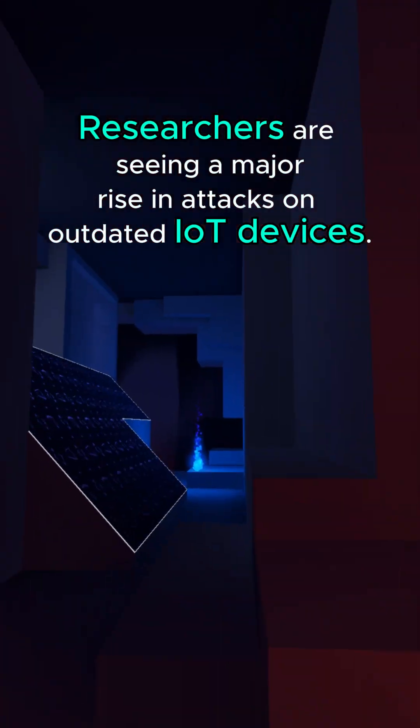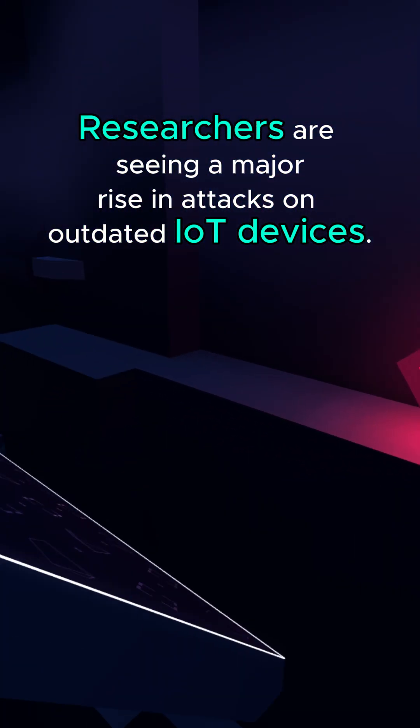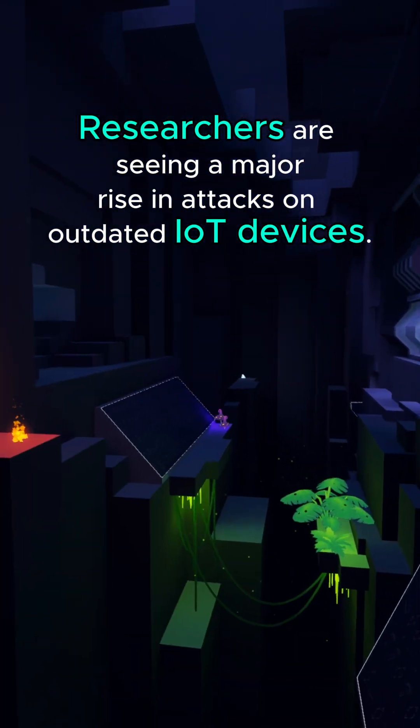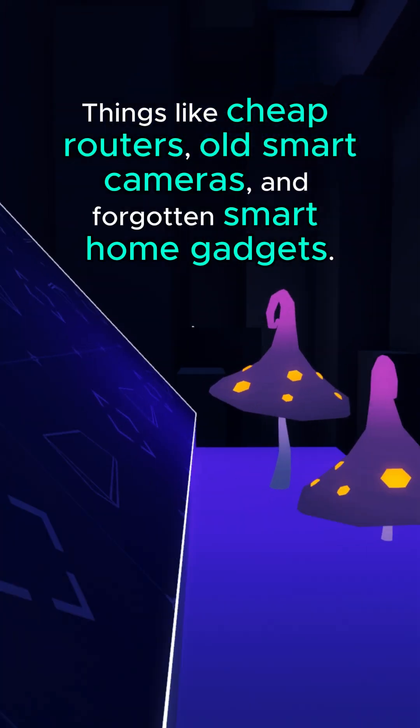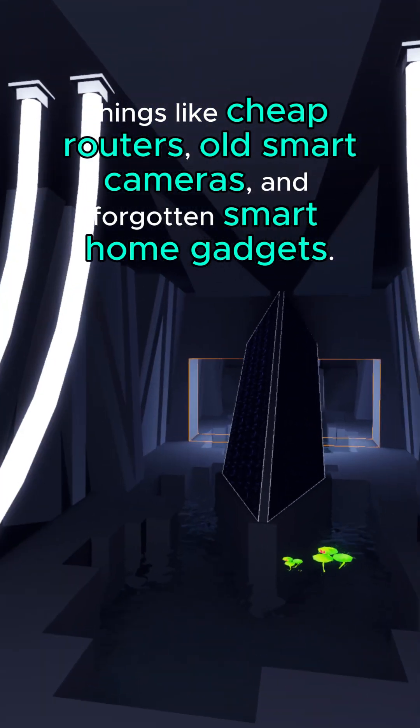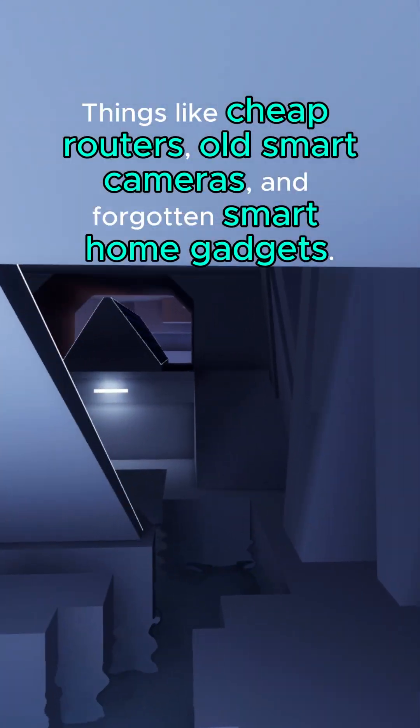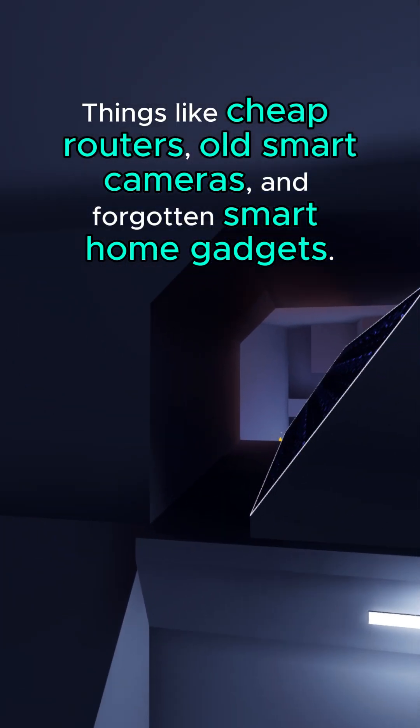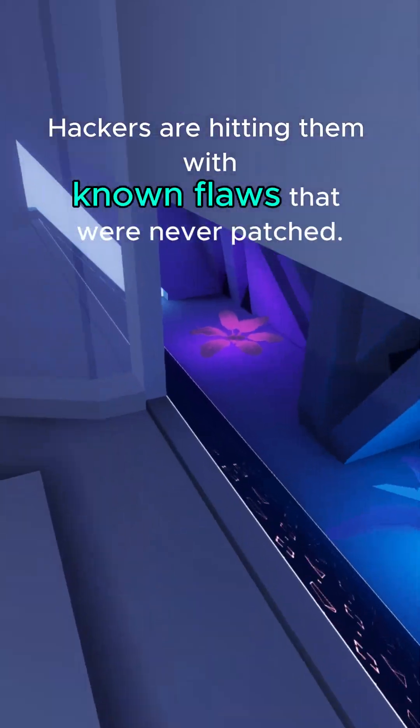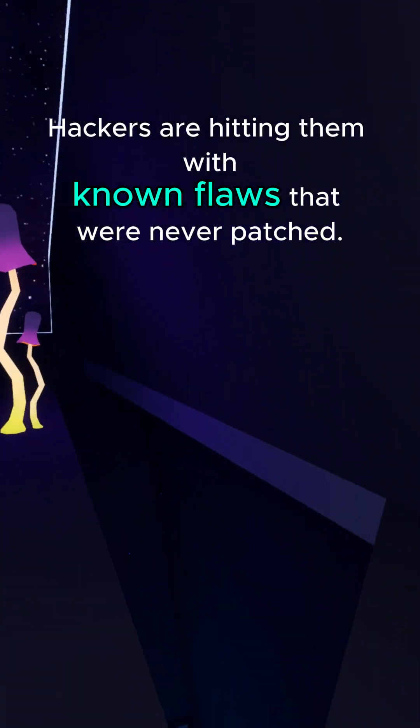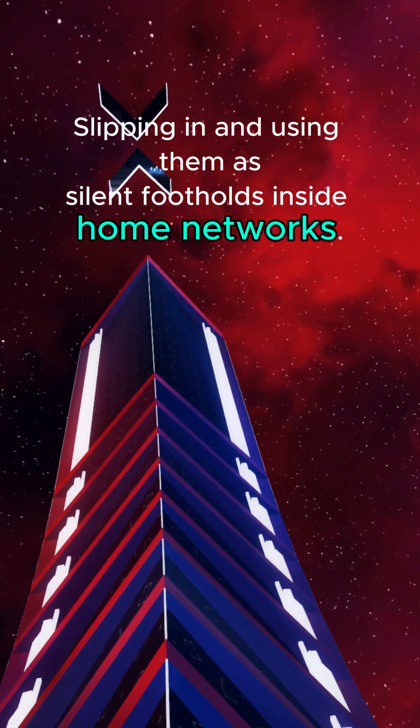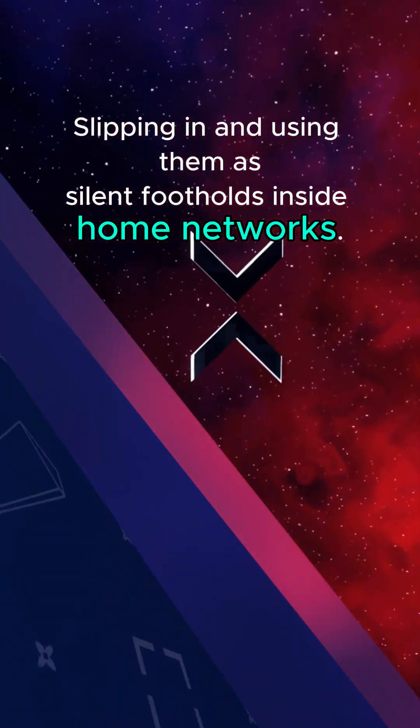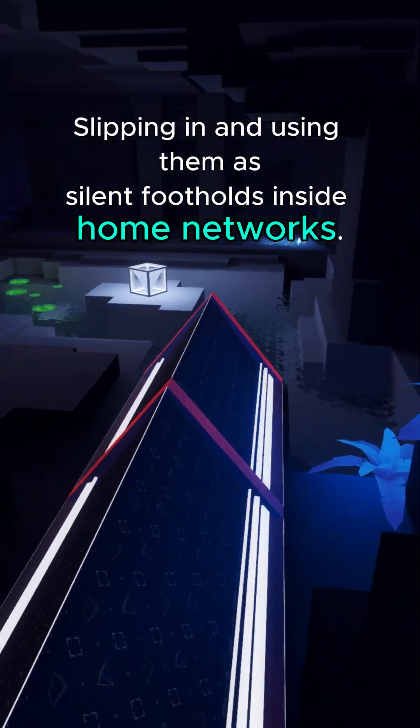Researchers are seeing a major rise in attacks on outdated IoT devices. Things like cheap routers, old smart cameras, and forgotten smart home gadgets. Hackers are hitting them with known flaws that were never patched, slipping in and using them as silent footholds inside home networks.